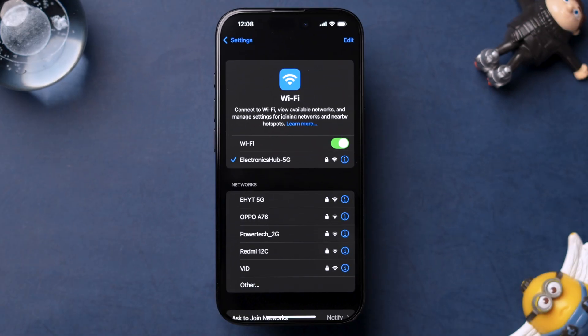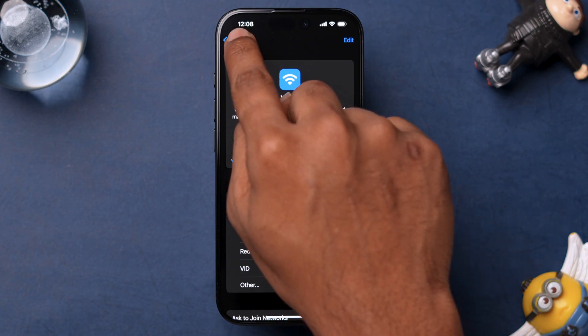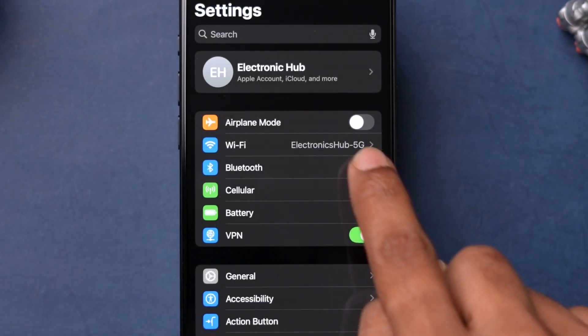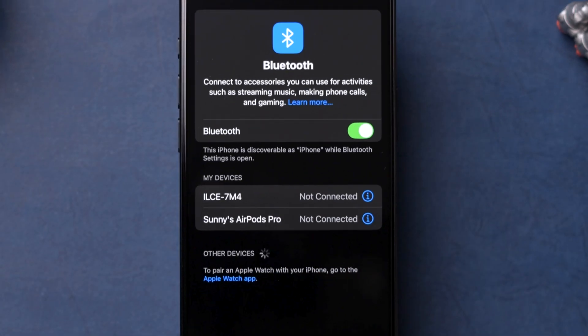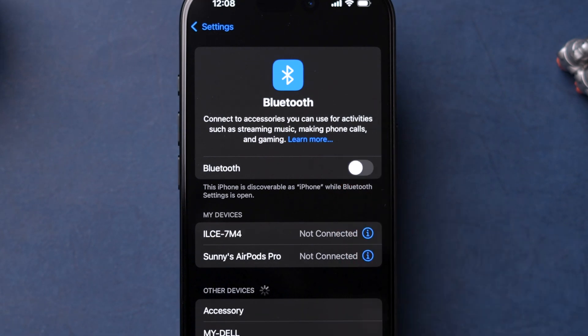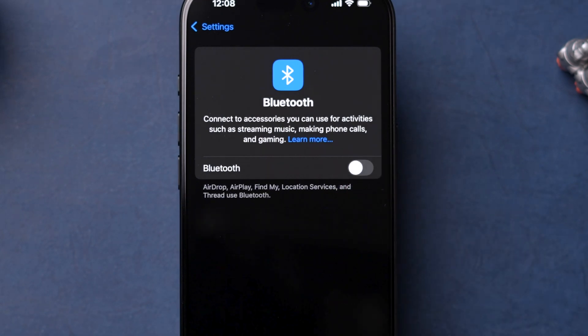Next, go back to the Settings main page. Now tap on Bluetooth option. Repeat the same process. Toggle off Bluetooth. Wait for a few seconds then toggle it on.